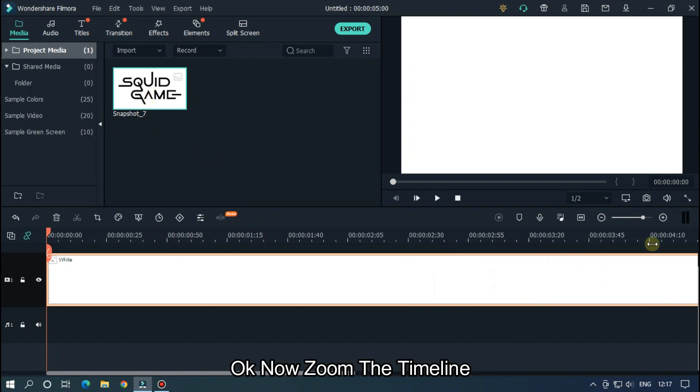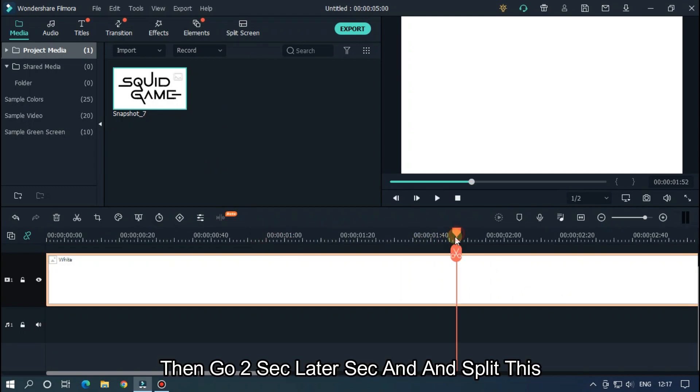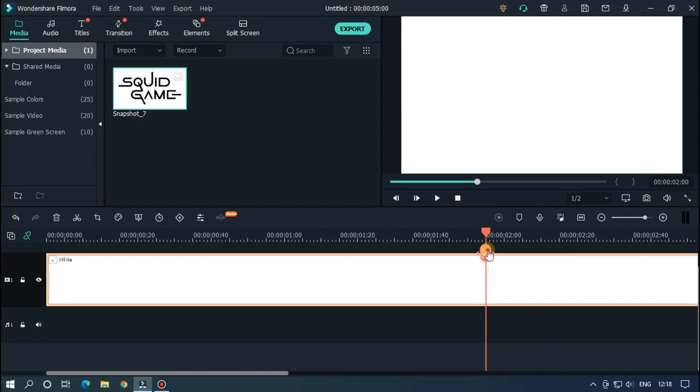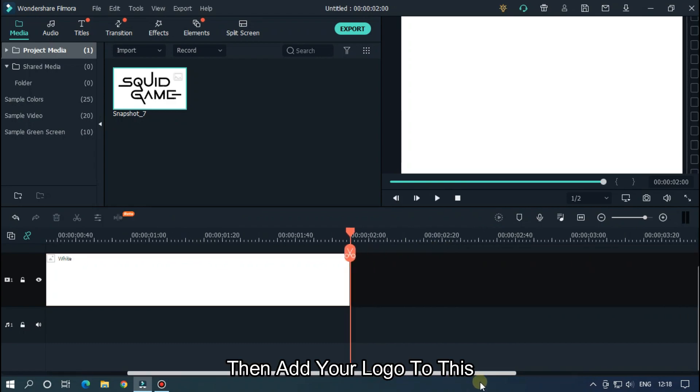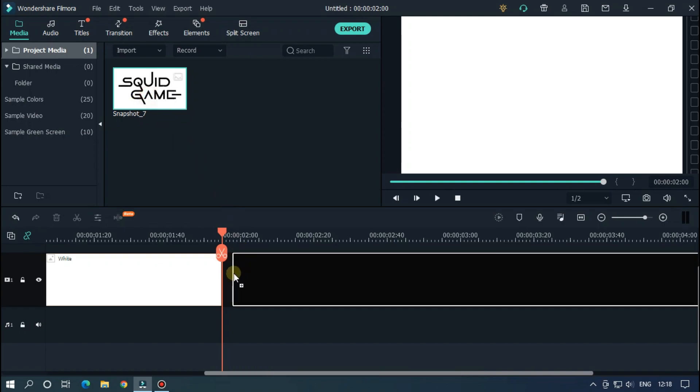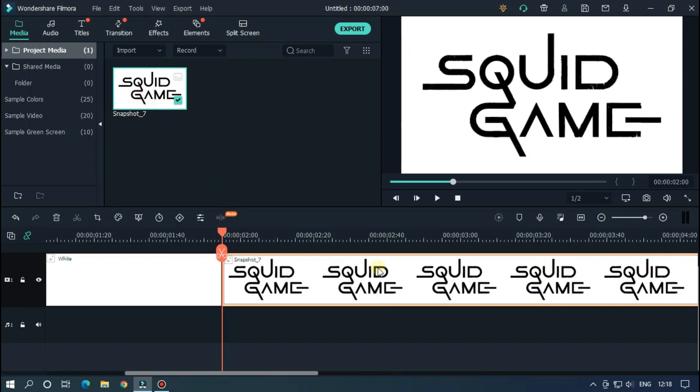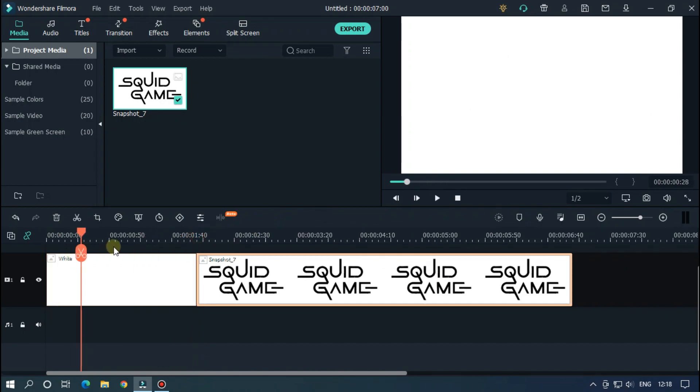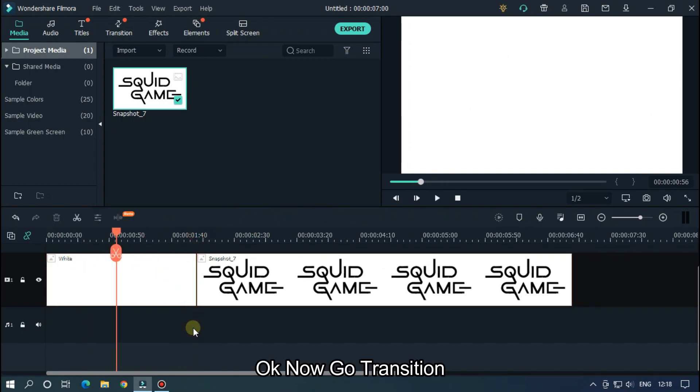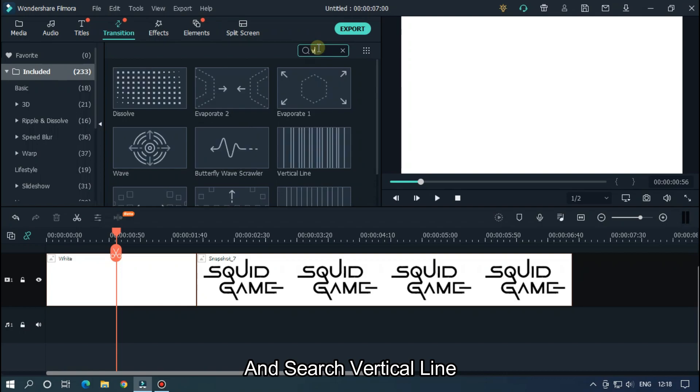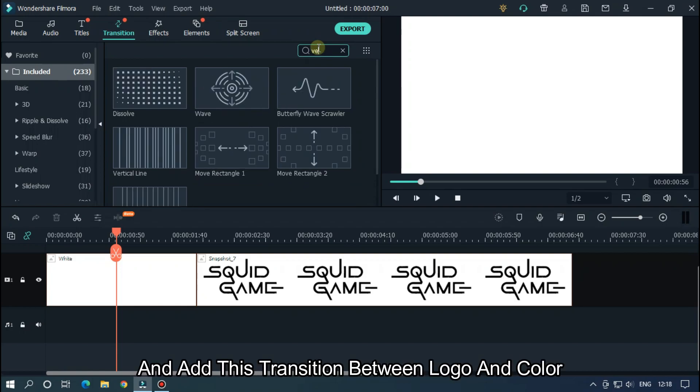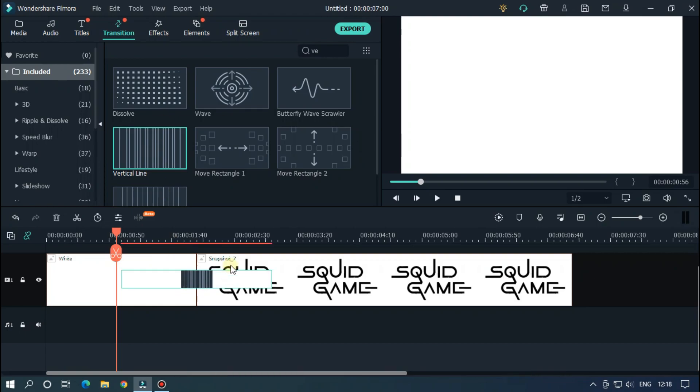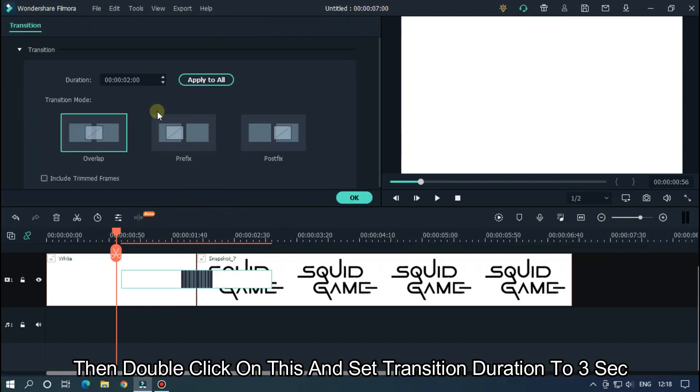Okay, now zoom the timeline, then go two seconds later and split this. Then add your logo to this. Okay, now go to Transition and search vertical line and add this transition between logo and color.